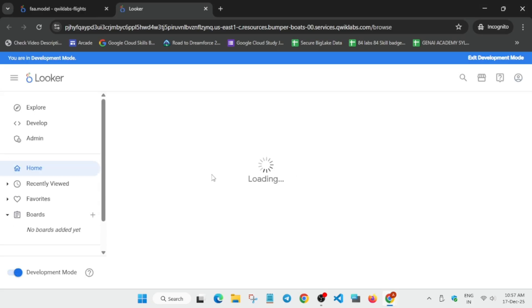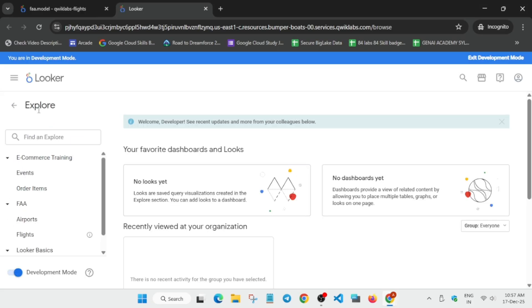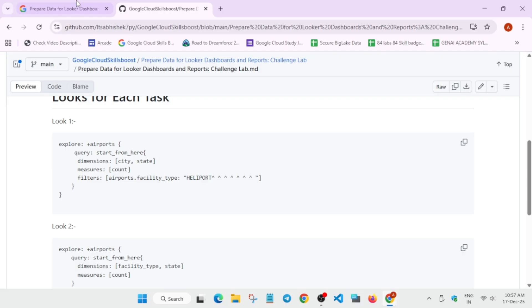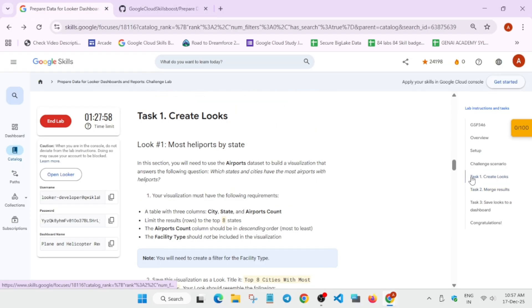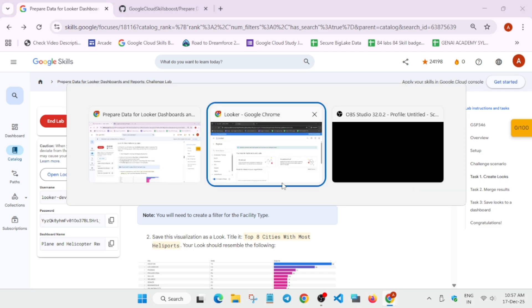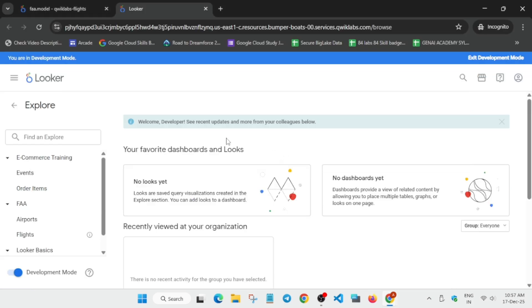Please follow step by step carefully. If you feel the video is a little bit fast, just decrease the speed. Now come to the Explore page and then come to the lab instructions to see what we have to do. We have to go to Task 1 and use the airport dataset. From here select Airports.